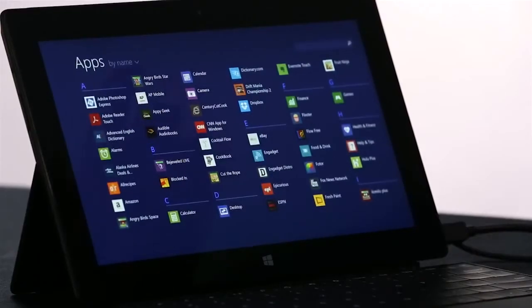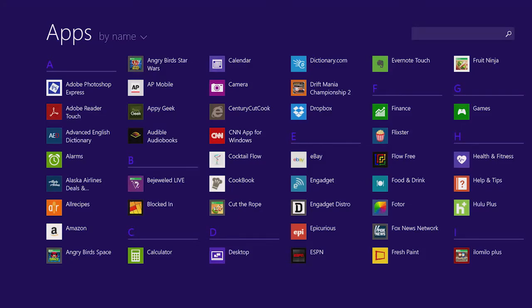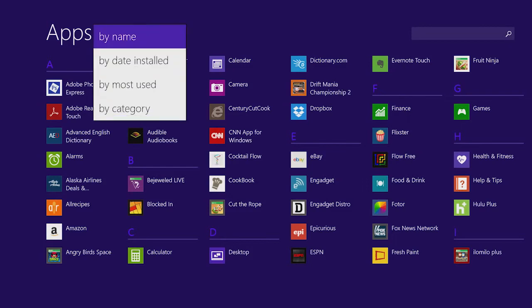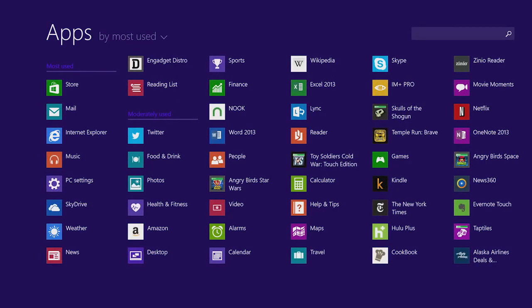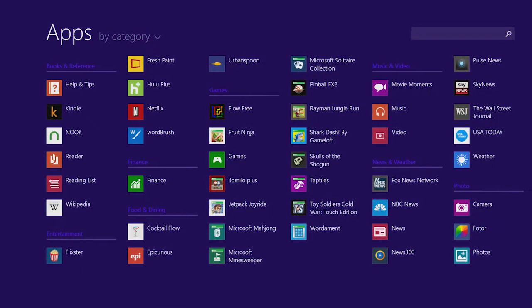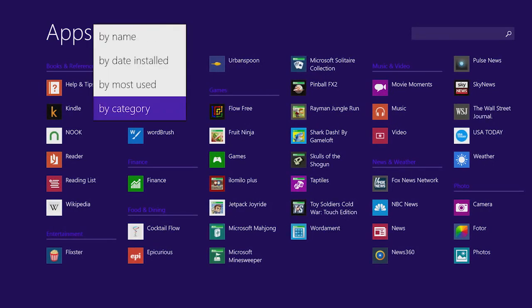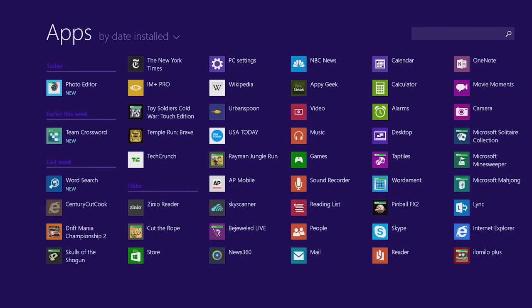One thing we've improved in Windows 8.1 is the all app screen. I just swipe up, and I see a list of all of the apps on my PC. I can sort this list to see my most used apps, for instance. Or I can sort them by category, such as games or news. Or maybe I just want to see the most recently installed apps from the store.